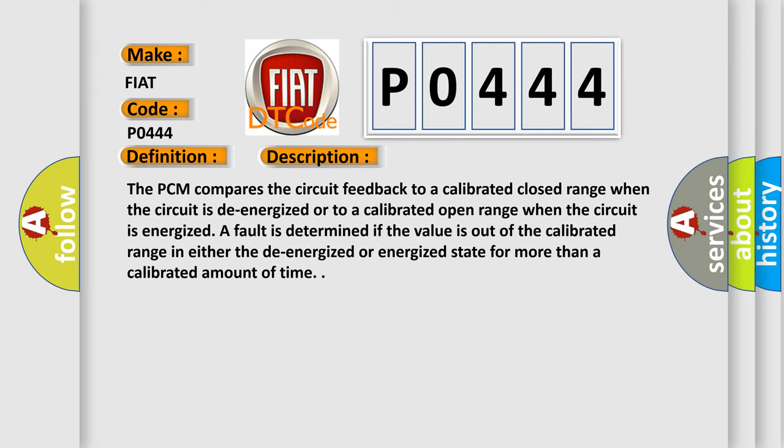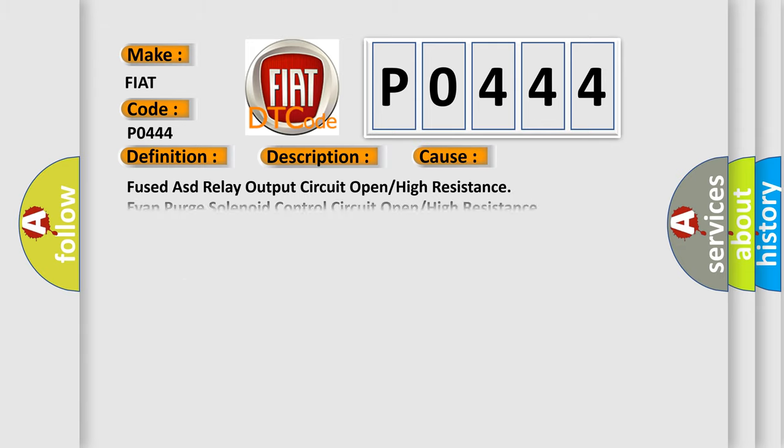Fused ASD relay output circuit open or high resistance, EVAP purge solenoid control circuit open or high resistance, EVAP purge solenoid, powertrain control module PCM.